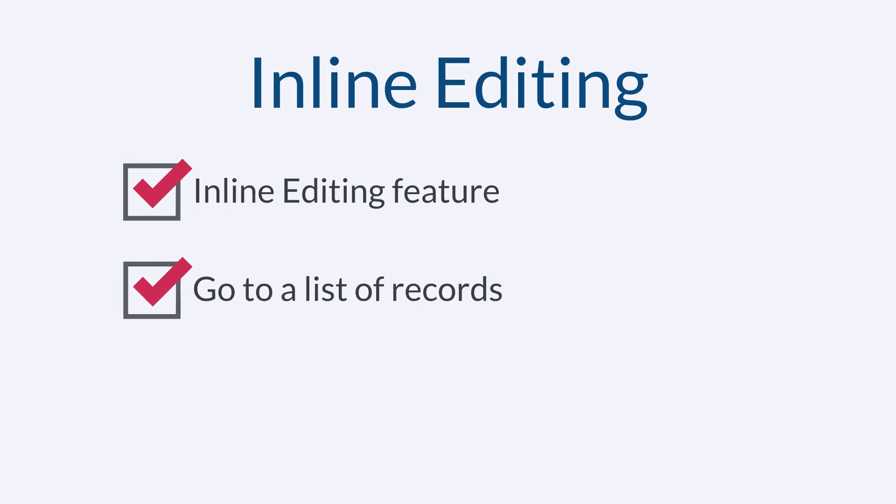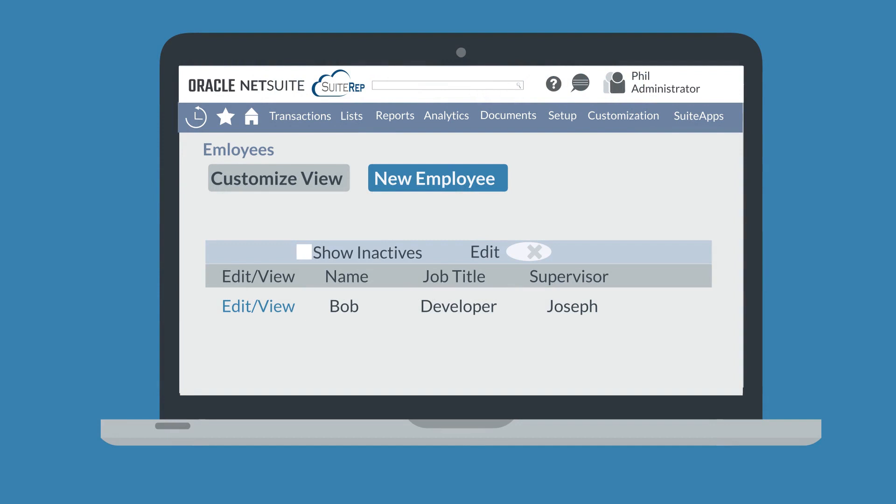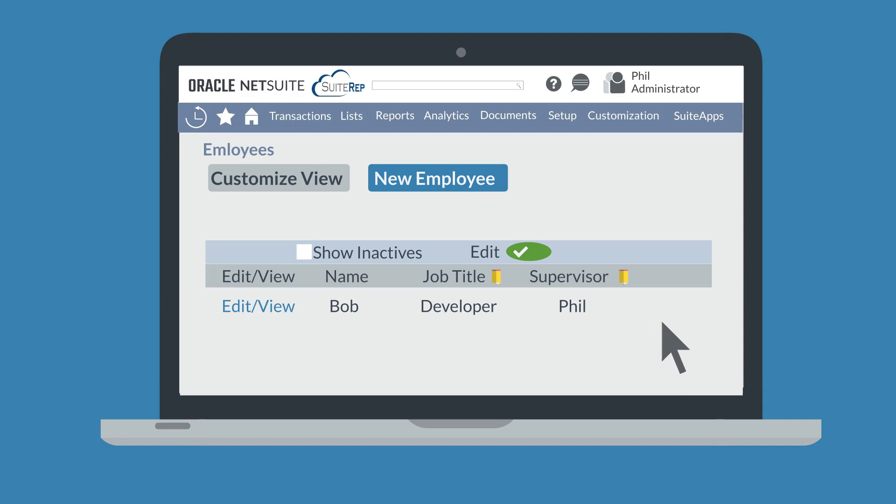Then, navigate to the list of records that you want to edit. We'll use the Employee List as our example. On the page with the List of Employees, select the Edit button in the header of the list. Once you've turned on Inline Editing, the titles of the fields that can be edited will display a pencil icon. At this point, all you have to do is click into the specific fields that you need to edit, make the change, and then click outside of the field to save your changes.